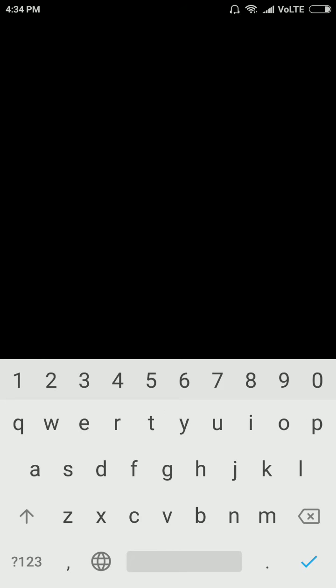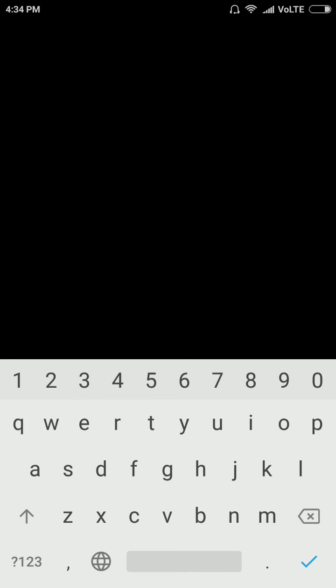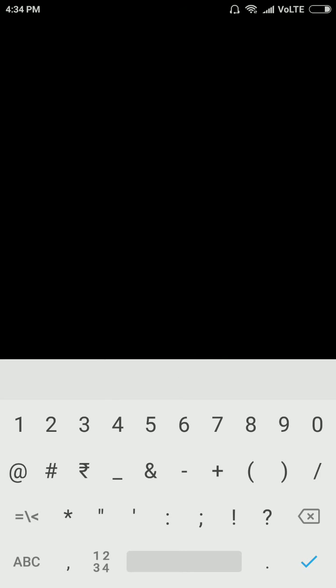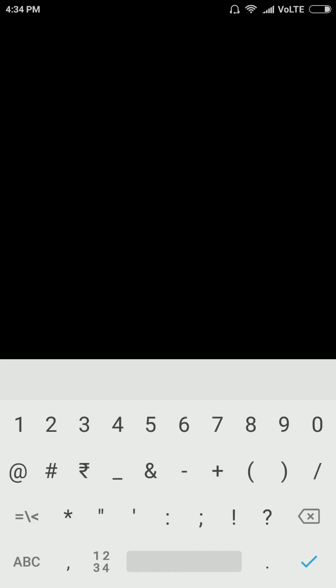Type your password, then click on Sign In.